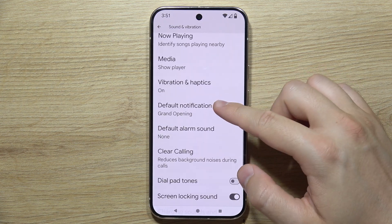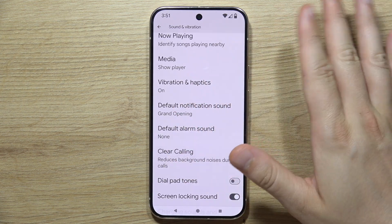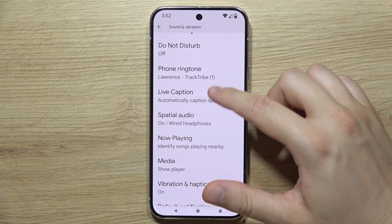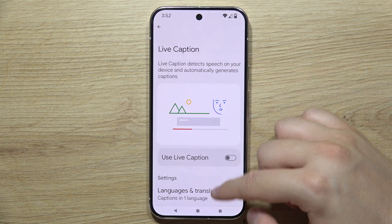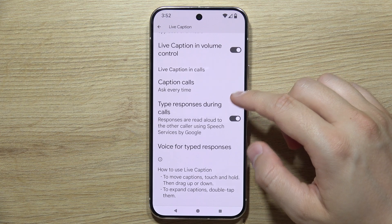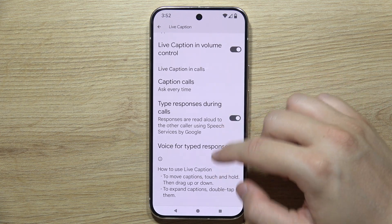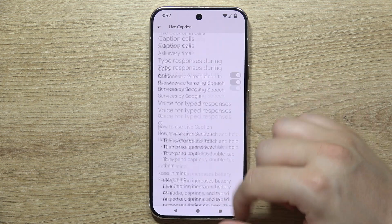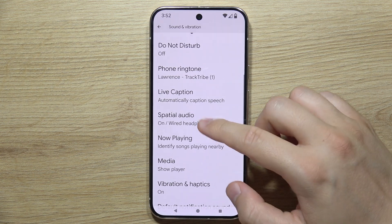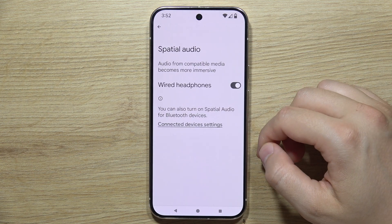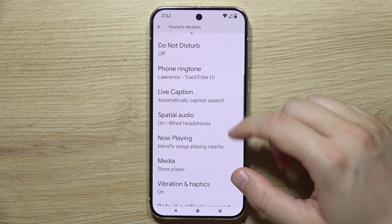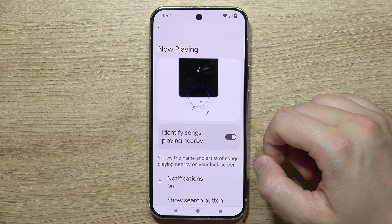For your alarm sound, it works just the same as the ringtone. Under the ringtone section, you'll find Live Caption with a lot of options to customize. If you don't know what it does, there's a description available right there. Then you can find Spatial Audio for wired devices.